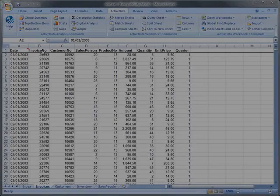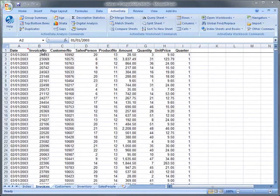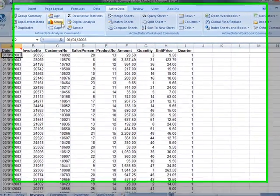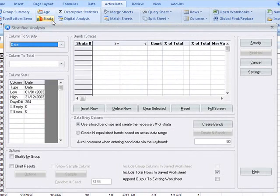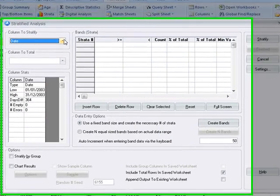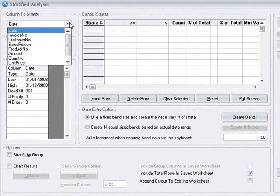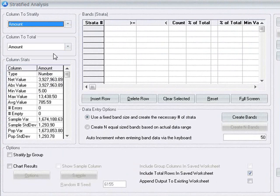You can use ActiveData's strata function to analyze your data by group or by stratum. Here we're going to do a simple stratification of the dollar amount field from our invoices.